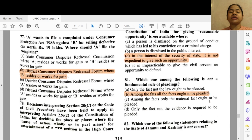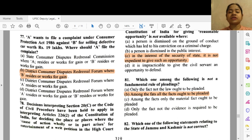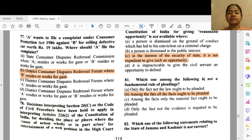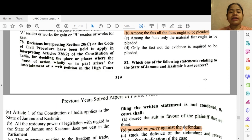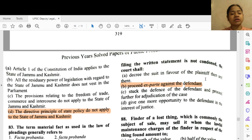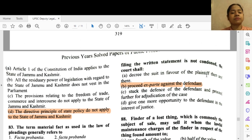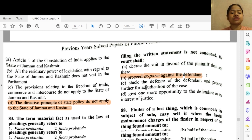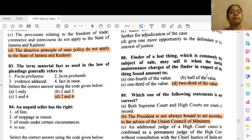Question 80: The protection under Article 311(2) of the Constitution of India for giving reasonable opportunity is not available where — option C — in the interest of security of the state it is not expedient to give such an opportunity. Question 81 (regarding Jammu and Kashmir): Which one of the following statements is not correct? Option D — the Directive Principles of State Policy do not apply to the state of Jammu and Kashmir — this is not correct.